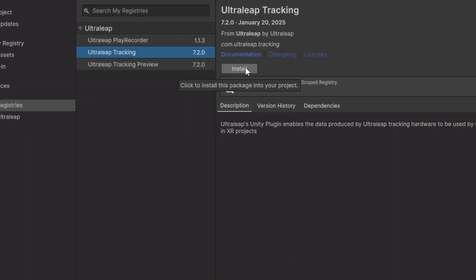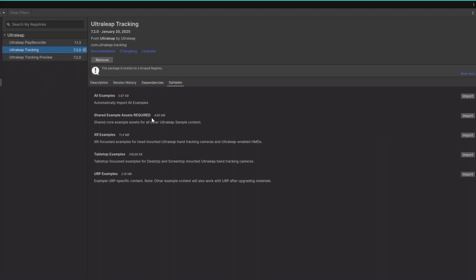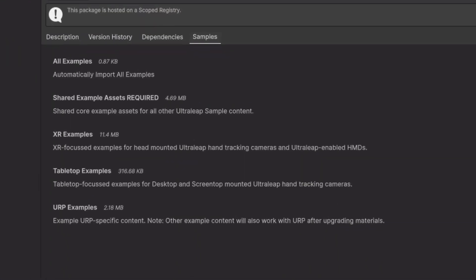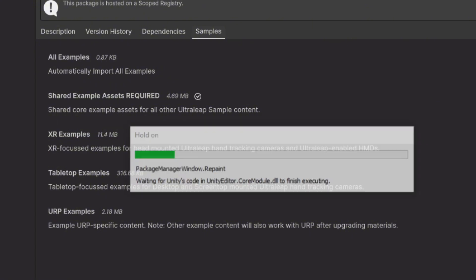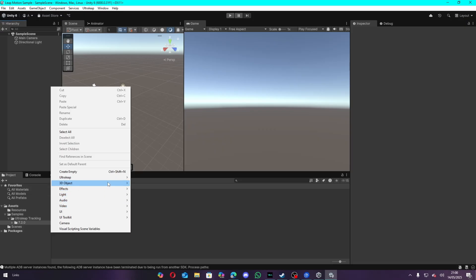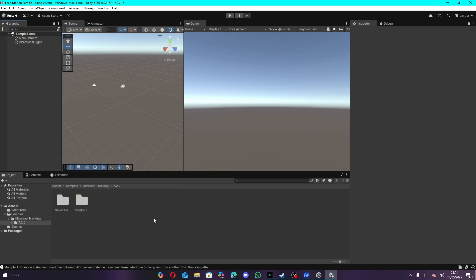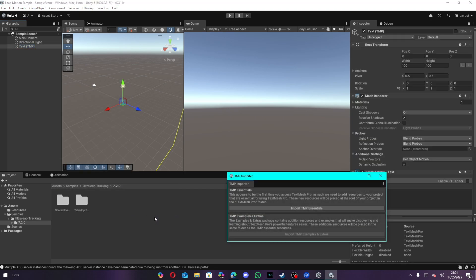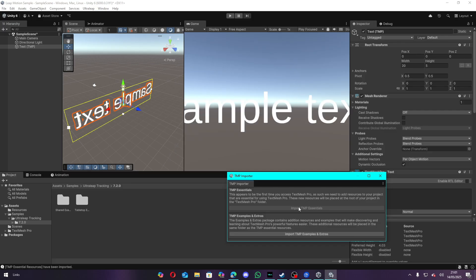Now you want to go to Window, Package Manager, My Registries, and install UltraLeap Tracking. Make sure to import their example assets as it's required if you want to try their samples. Most of the examples here use TextMesh Pro, so make sure you import its essentials.